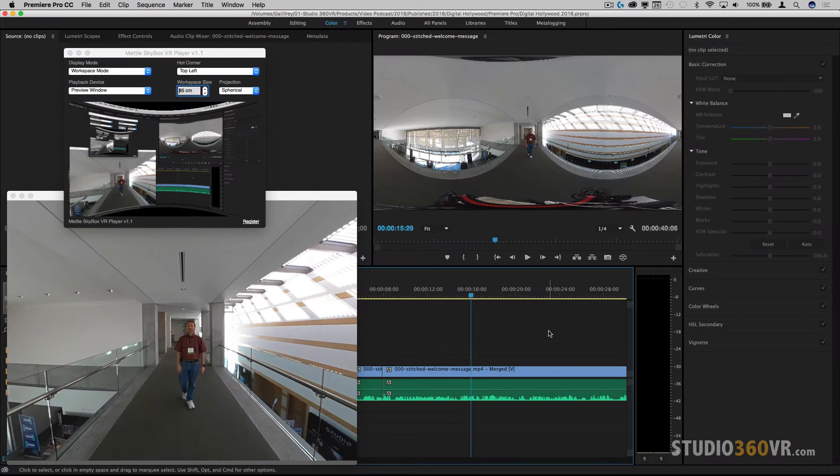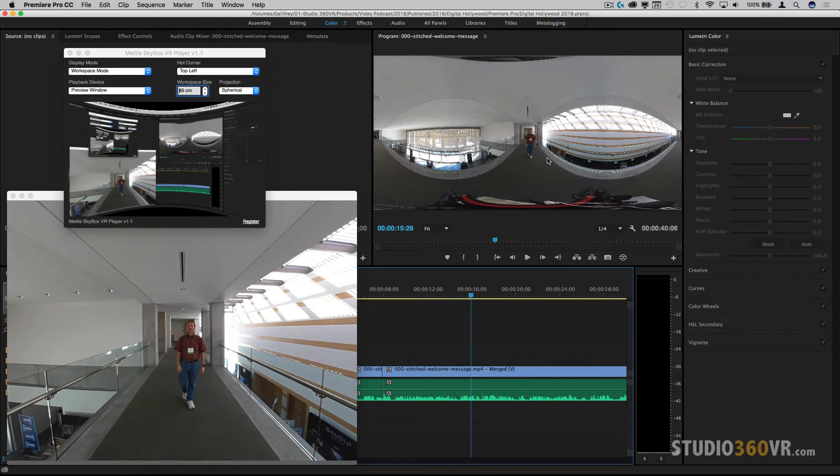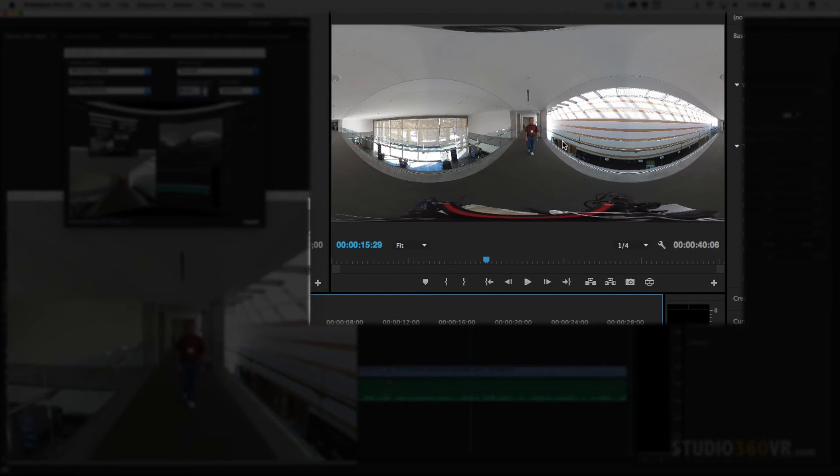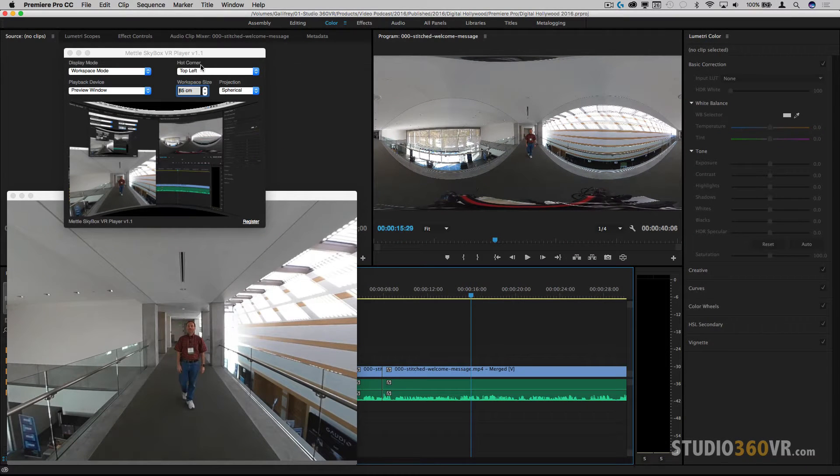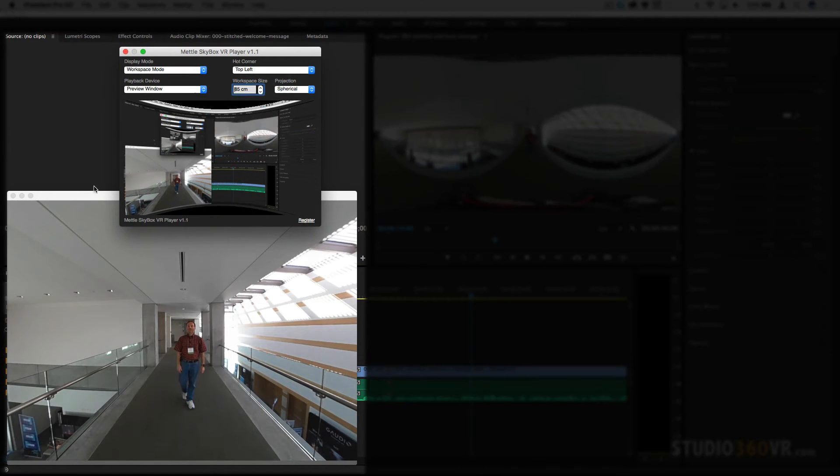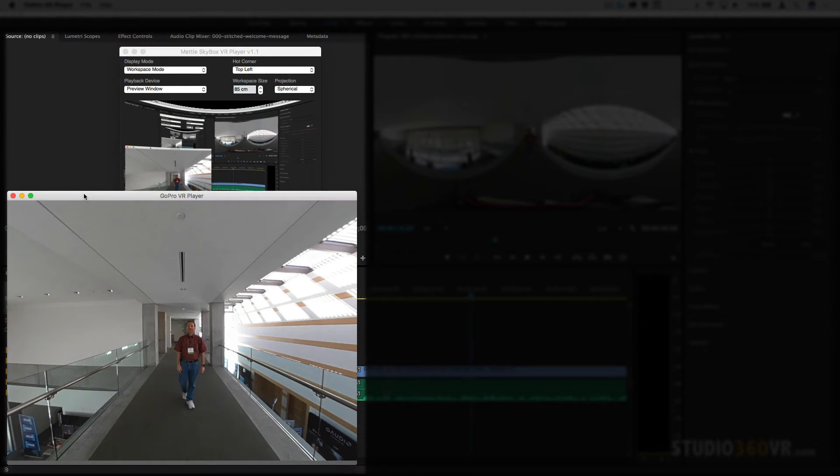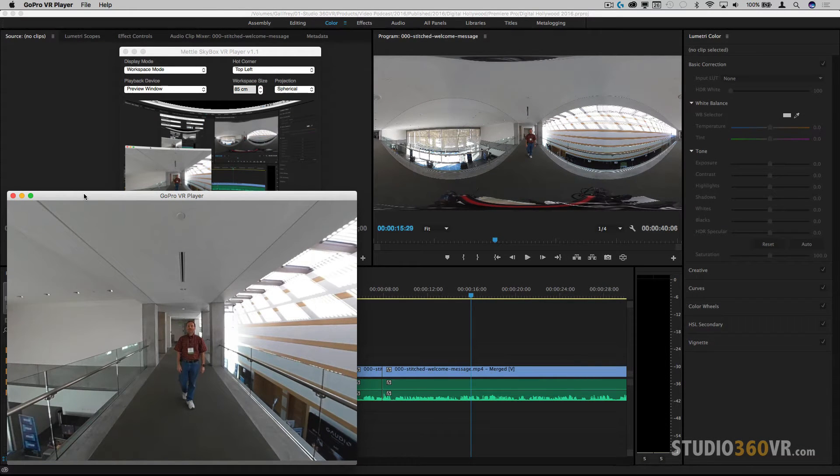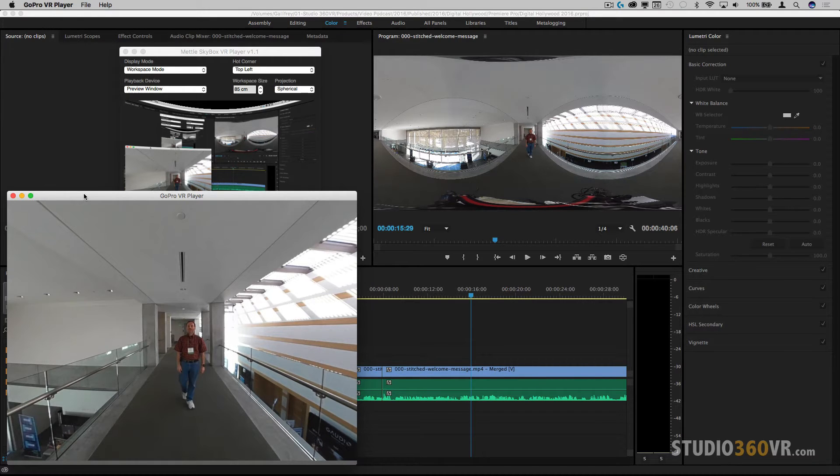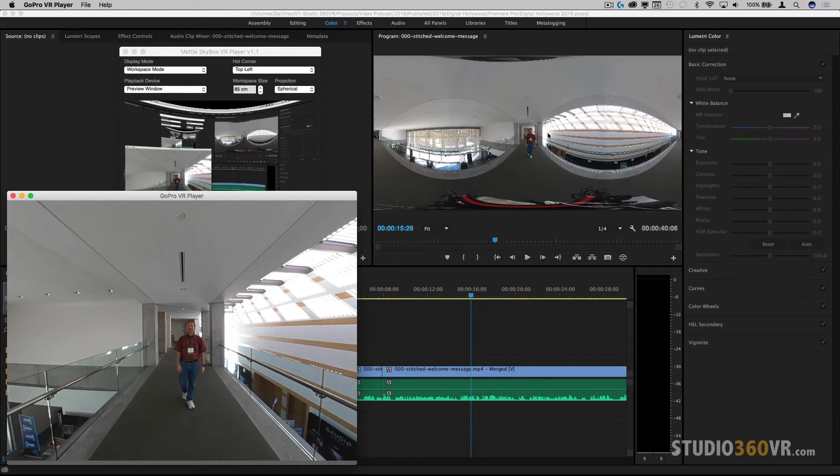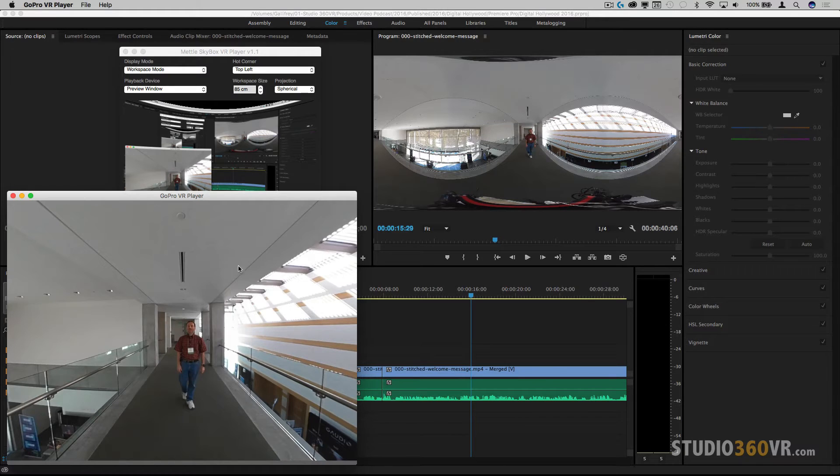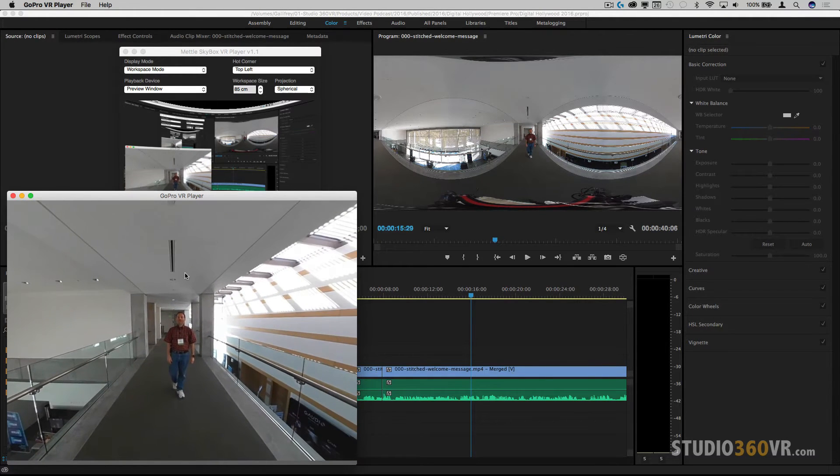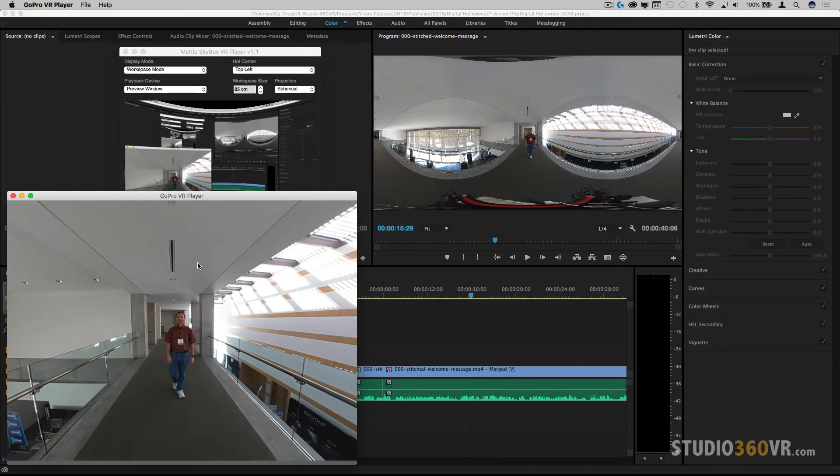So here we are in Adobe Premiere Pro and as you can tell, I have my 360 equirectangular image loaded up in my program monitor and I have various VR players here. One is from Mettle, the other one is the GoPro VR player. Now all of these pop up automatically every time I run Adobe Premiere Pro and this may happen to you as well. And even though these are fantastic players and there are times where I want to edit using my program monitor in equirectangular mode and watch here in 360, there are times when I just don't want these to pop up. There's an easy way to turn that off.